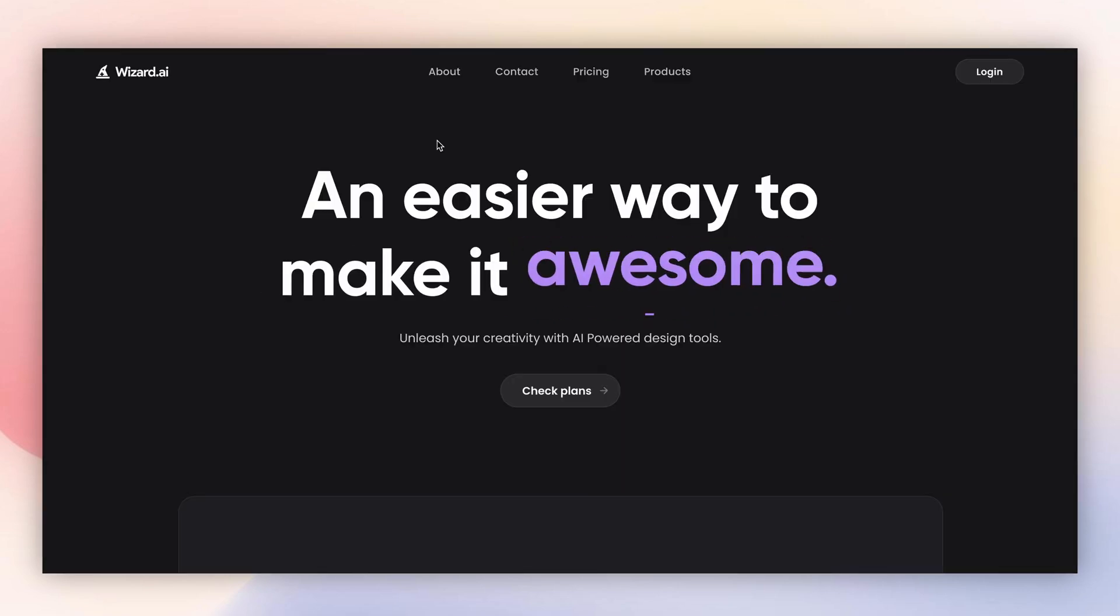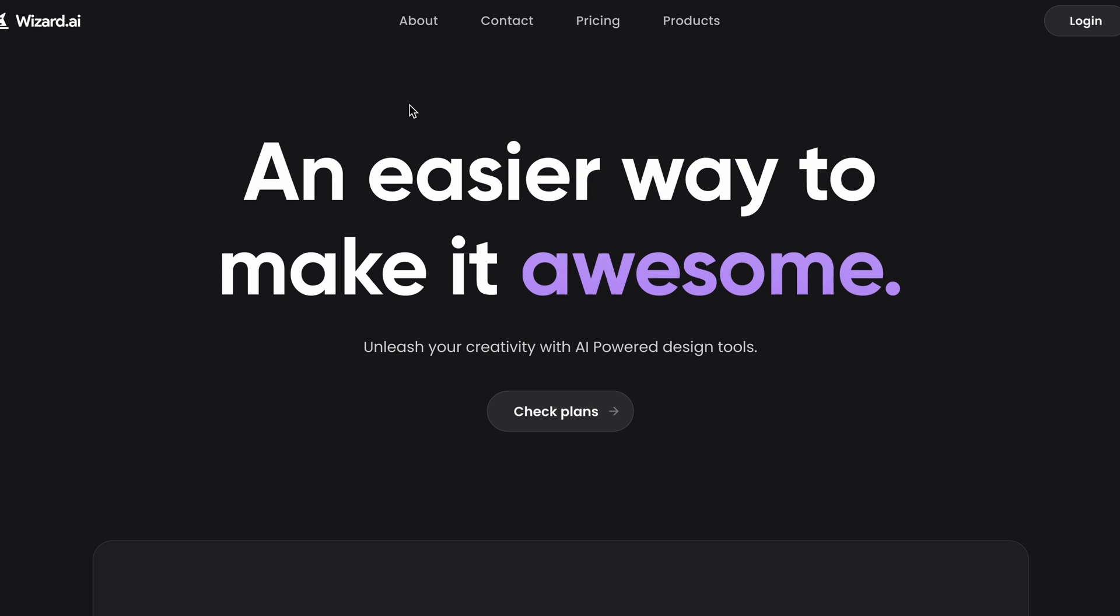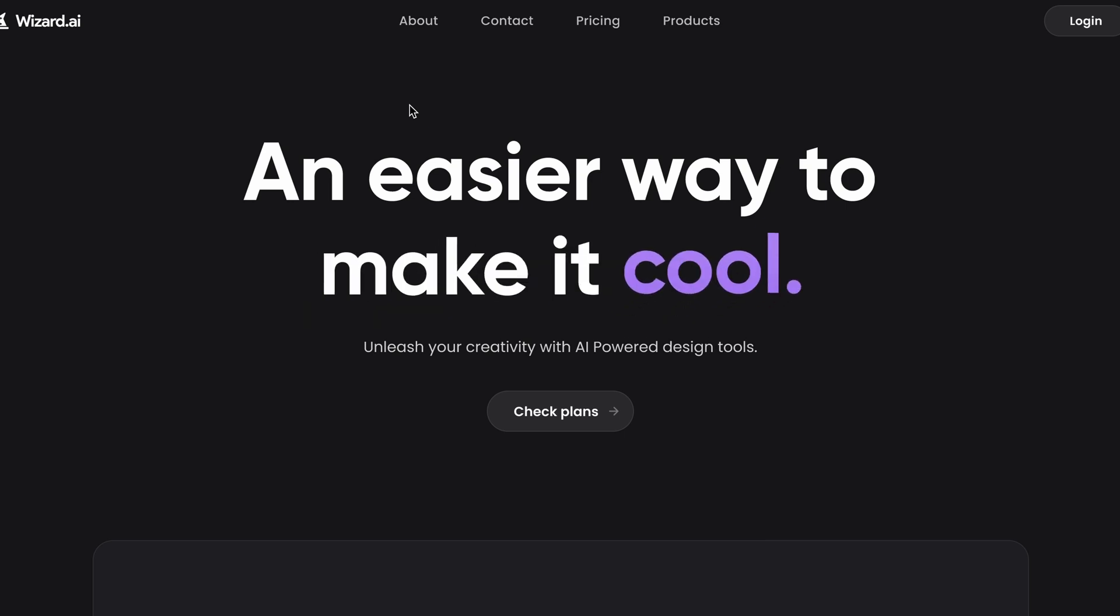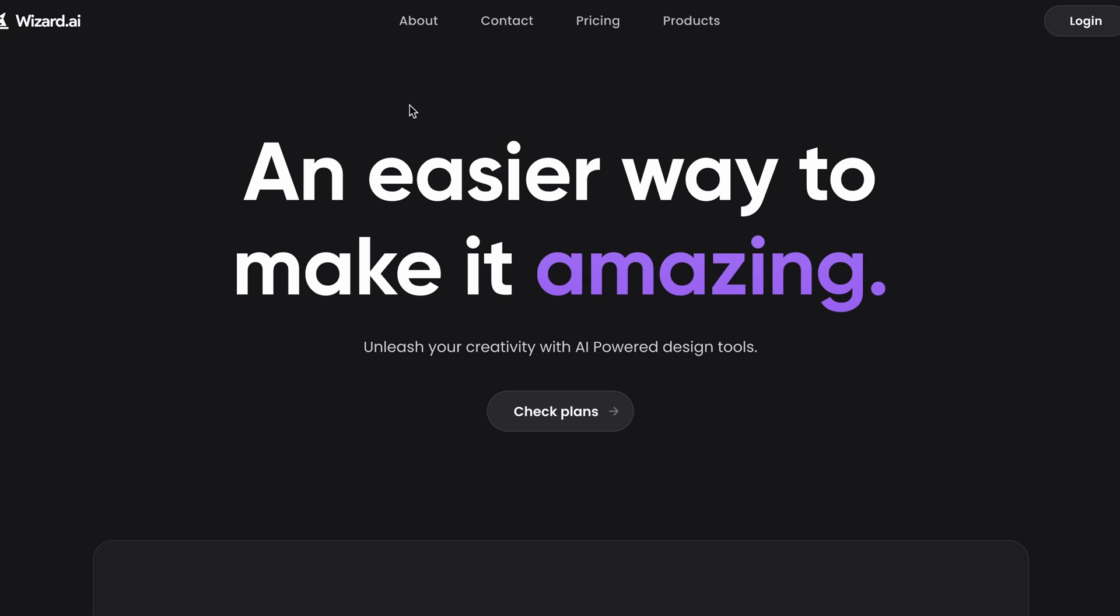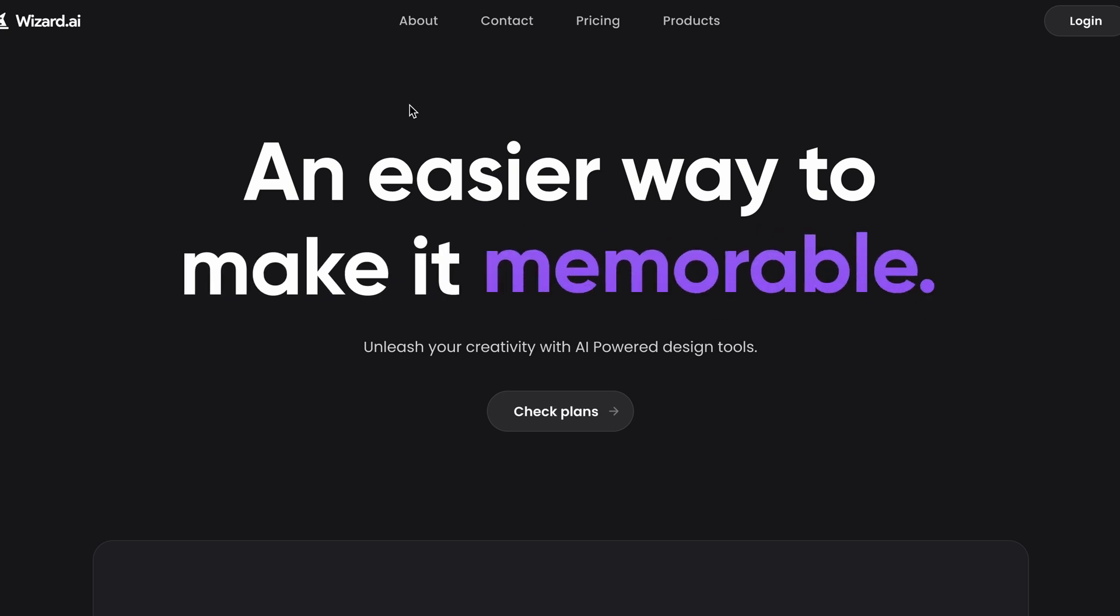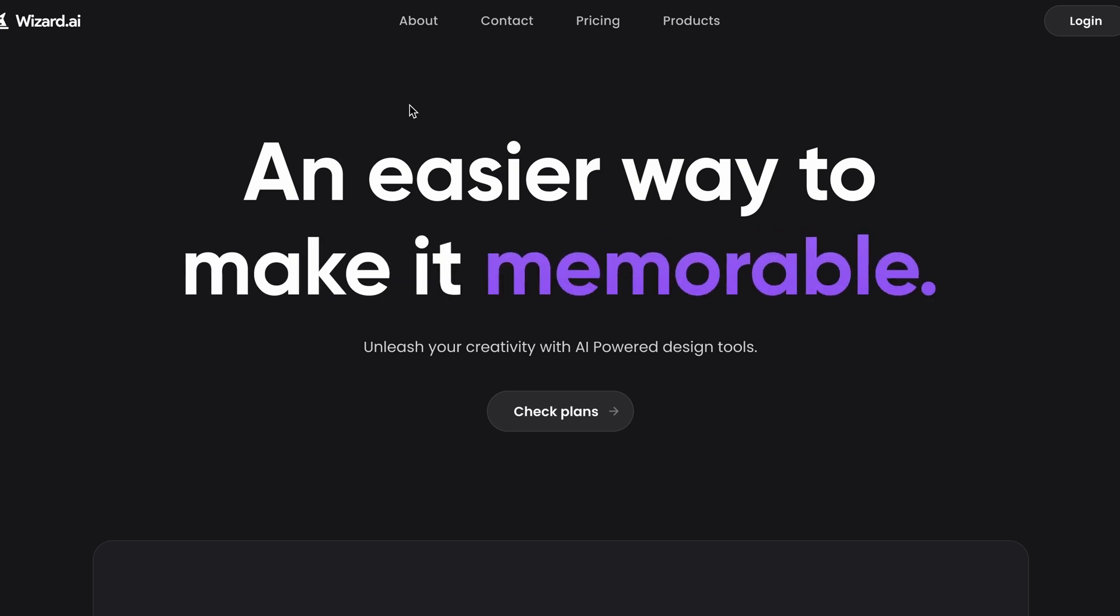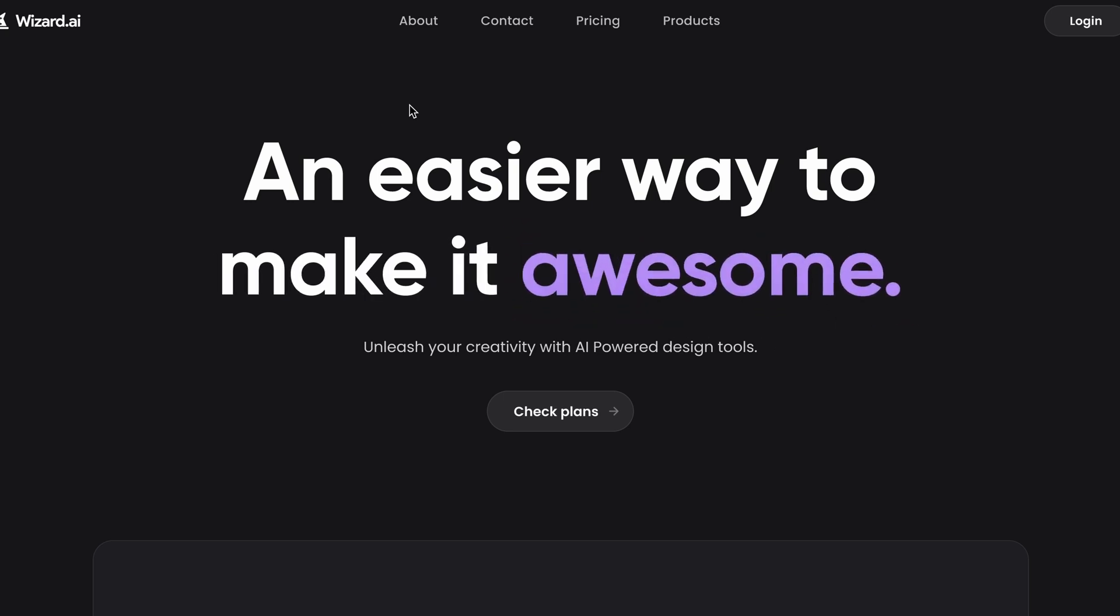And that's it. As simple as that. We went from a boring headline to this cool animation. So if you want to learn more about Figma and product design in general, follow me and see you on my next tutorial. Bye-bye.